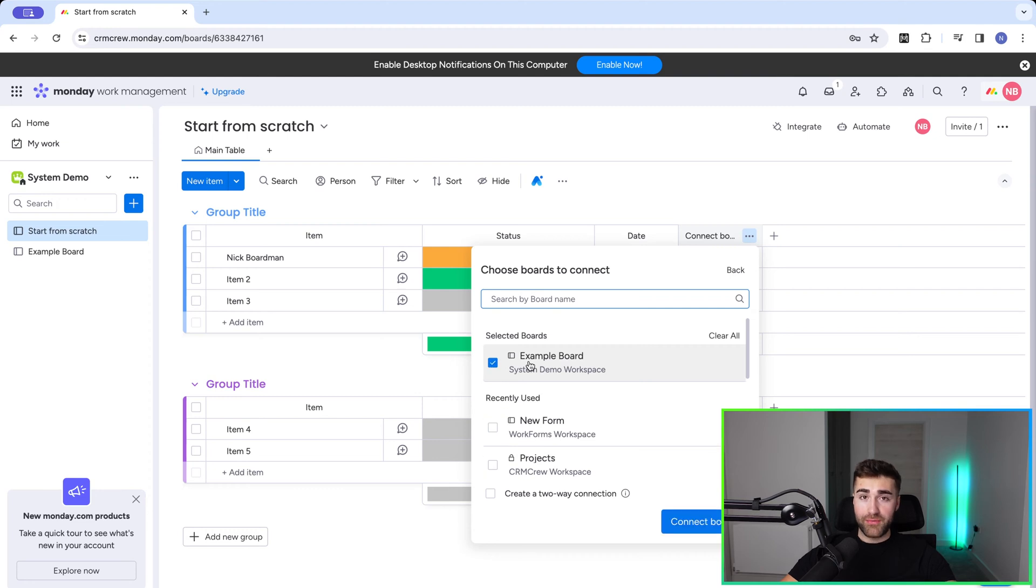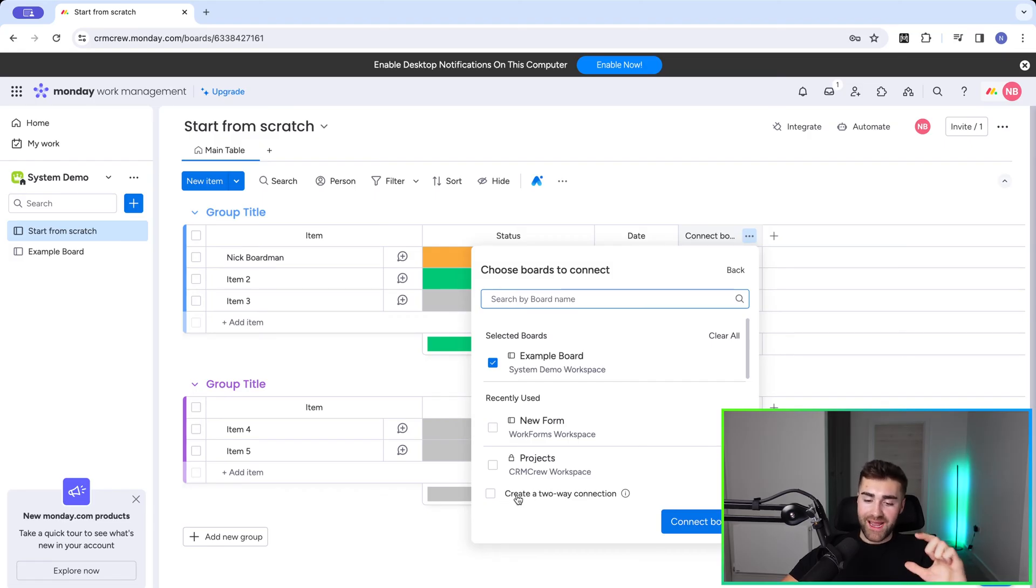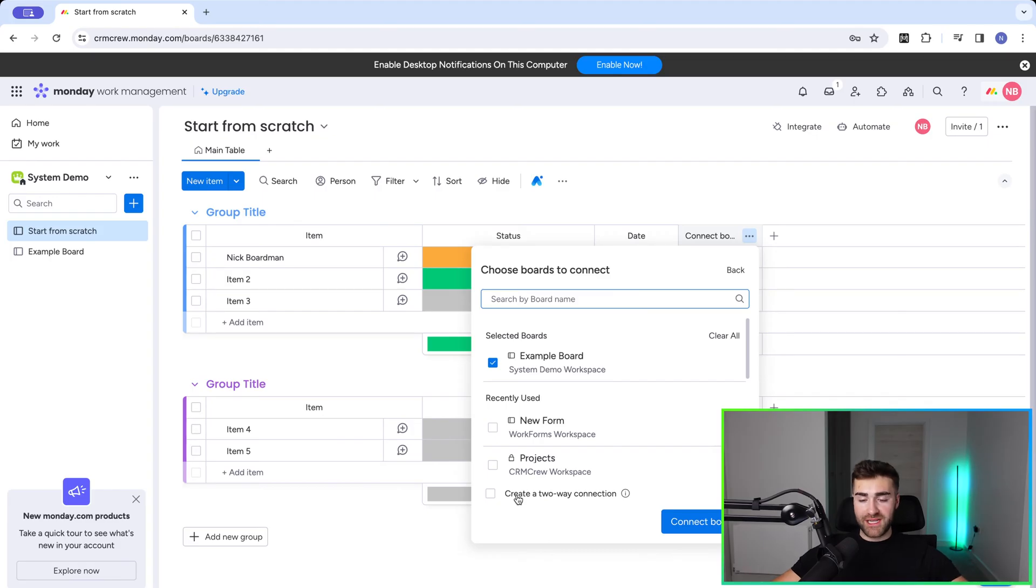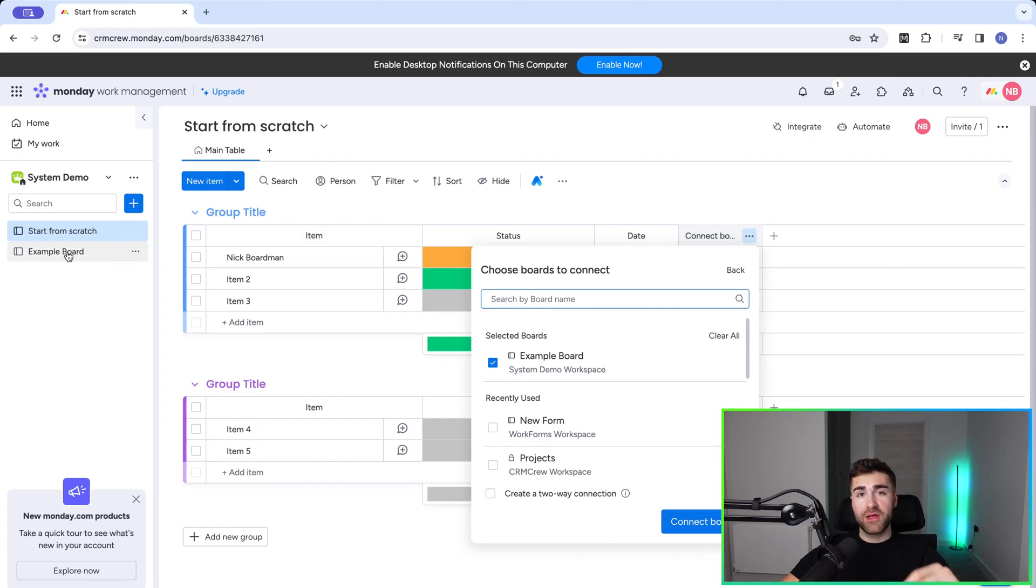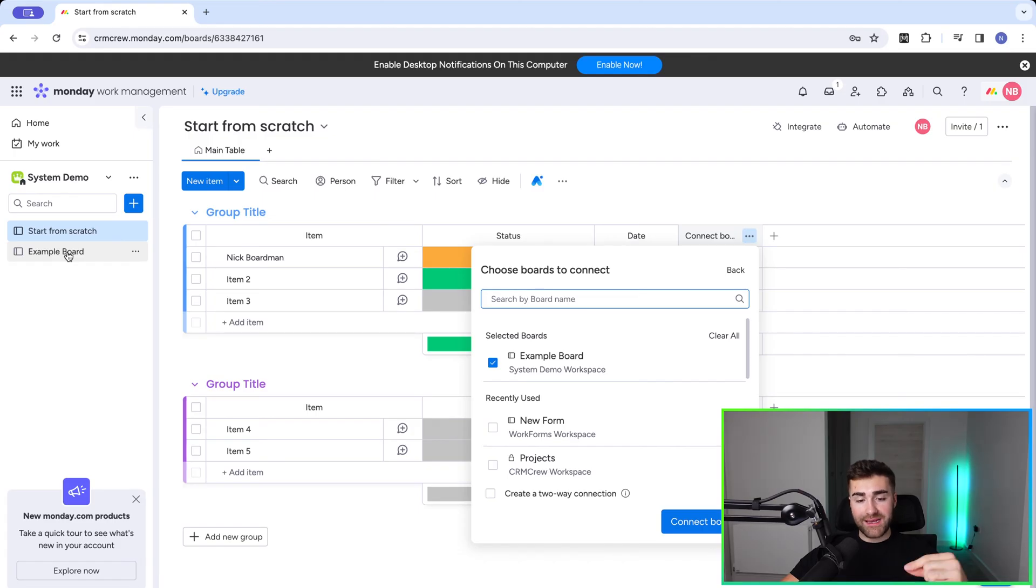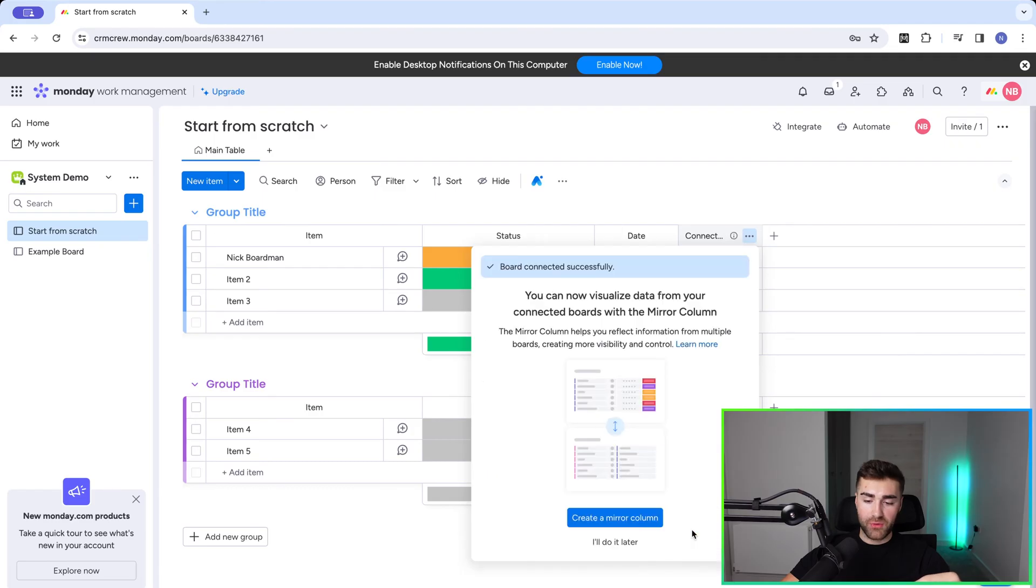Now this is really important to mention this little button down here that everyone seems to miss: create a two way connection. So if I do not select this, it's going to create a connection from start from scratch to example board. However, you will not be able to see from the example board any connections. And I'm going to go ahead and demonstrate that now by pressing connect boards.